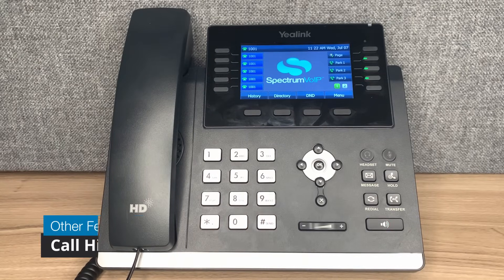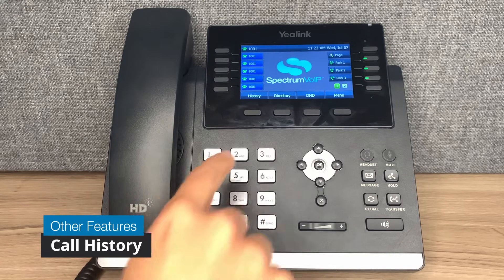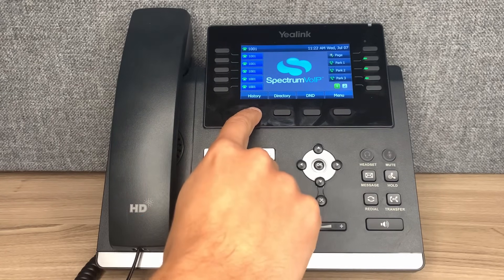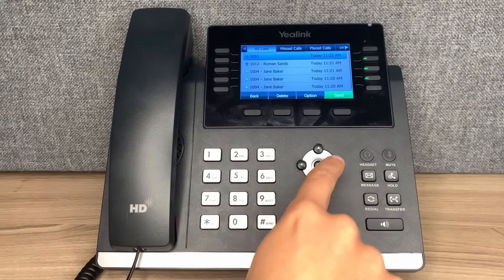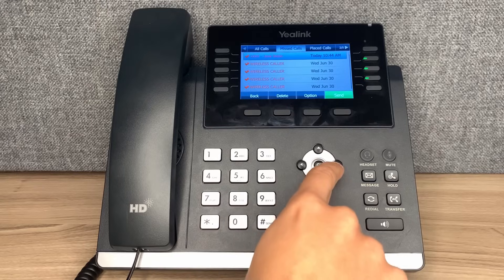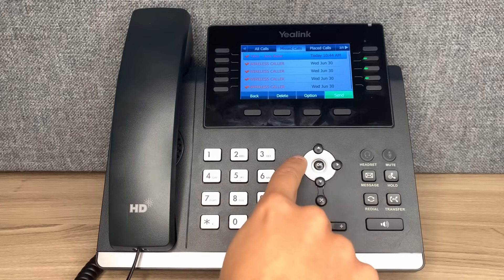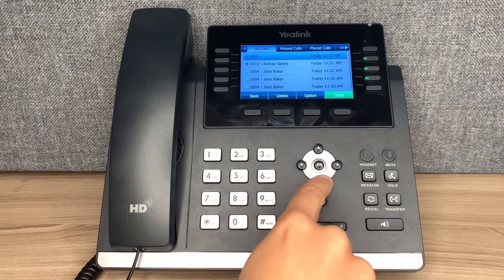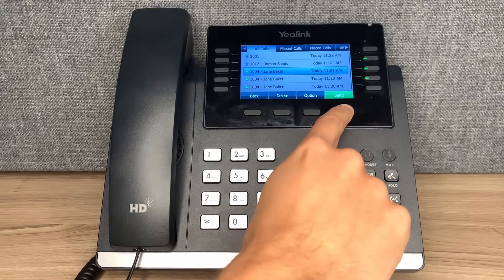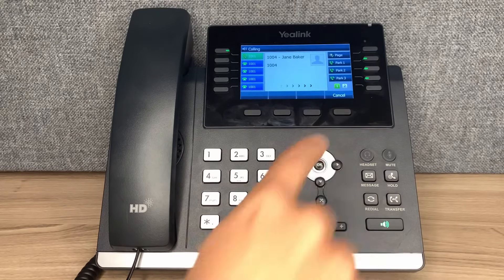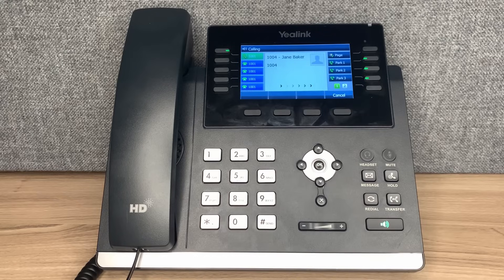To access your personal call history, press the history button on your phone. You can use the arrow keys to navigate through the categories. If you want to call someone back from your call history, use the arrow buttons to select the name and press send.